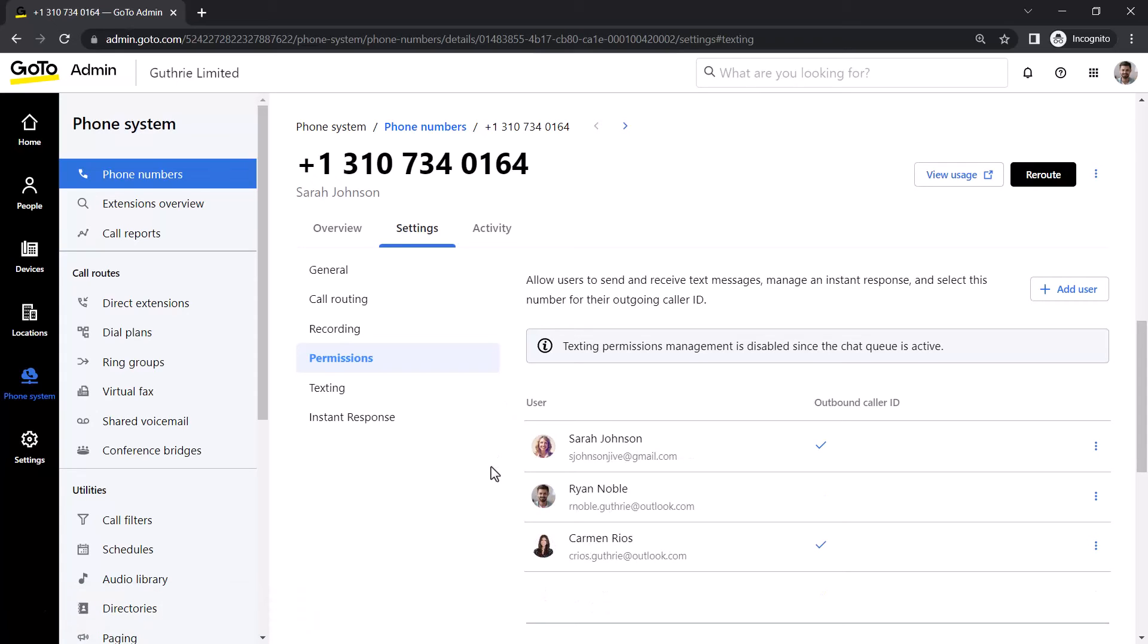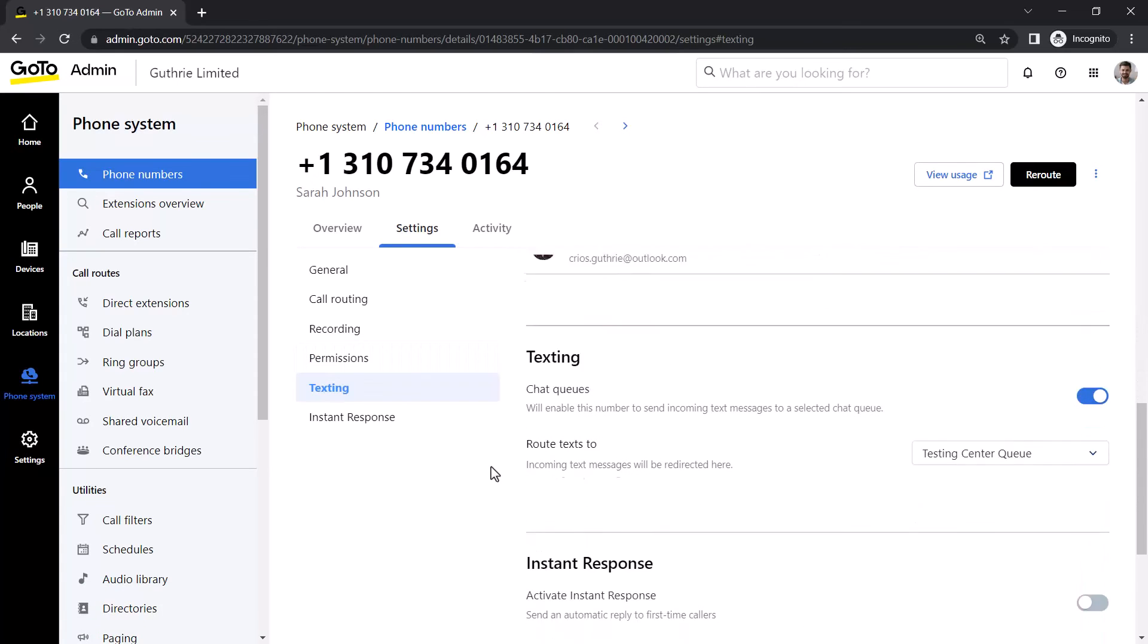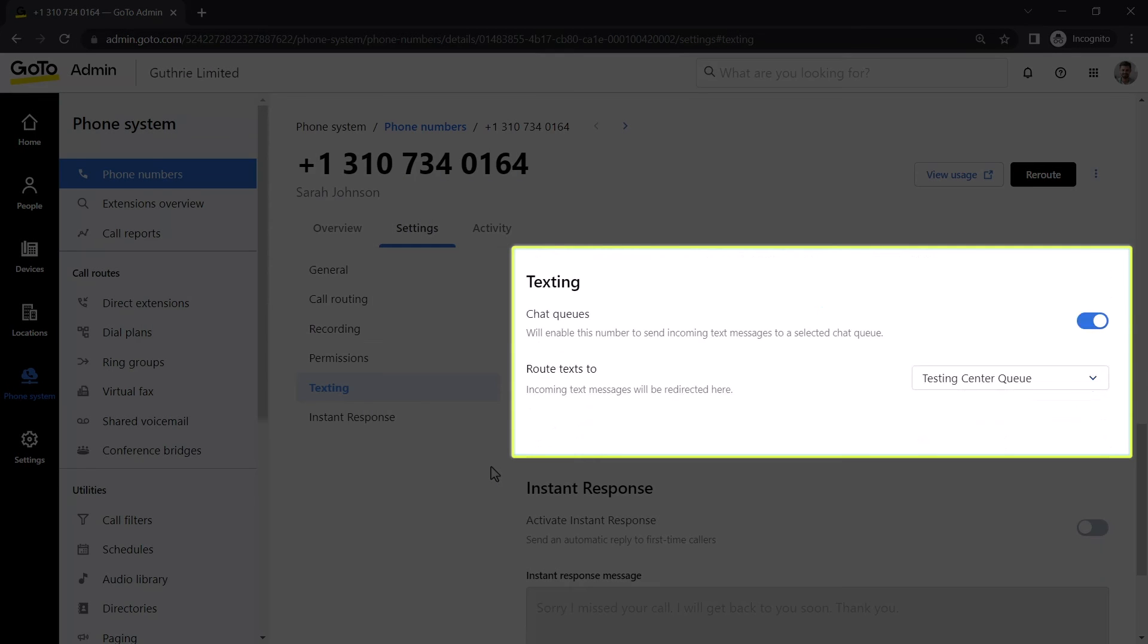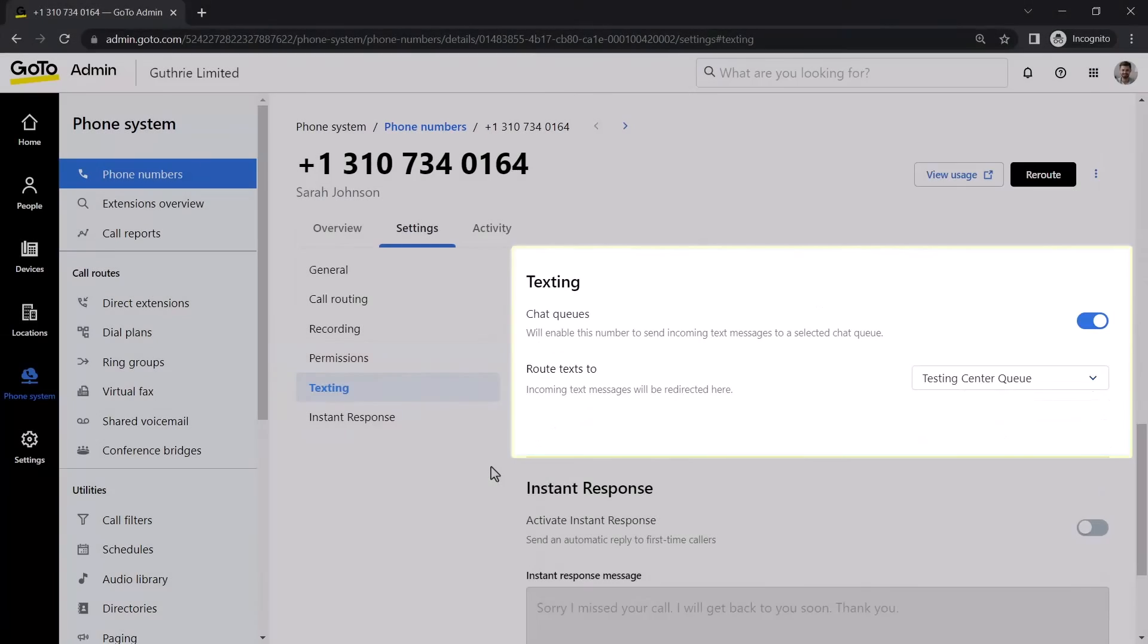Now, let's talk about setting up chat permissions for a queue. To take advantage of this, you'll need to have a contact-centered product and already have created queues.